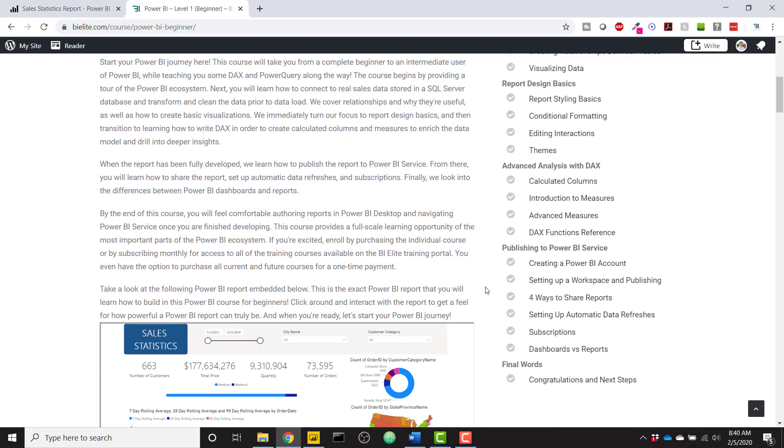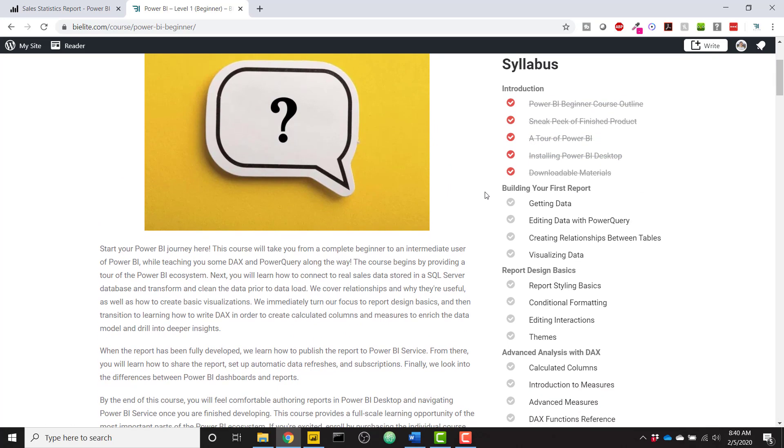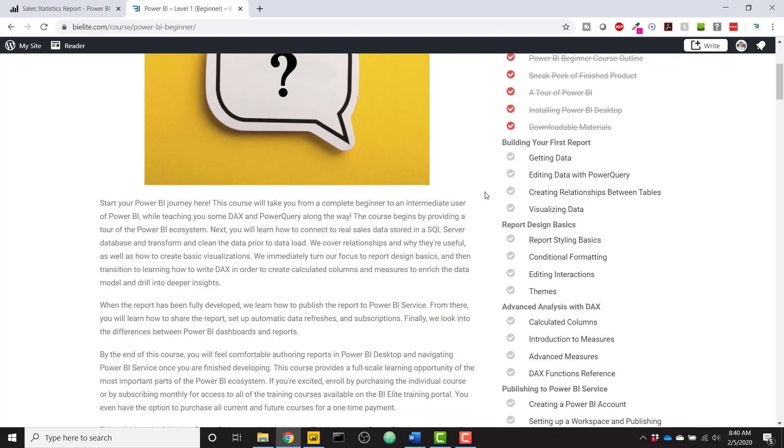For example, we will start with a nice introduction section giving you a tour of Power BI and showing you how to install Power BI. Then we get into some of the fundamentals of building a report such as getting data, editing that data, creating relationships, and finally visualizing it quickly.